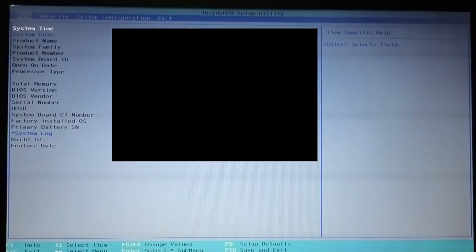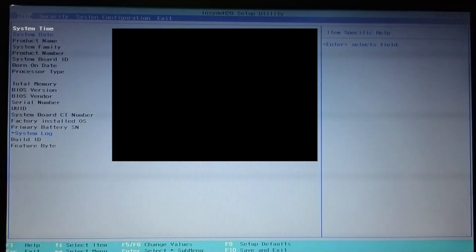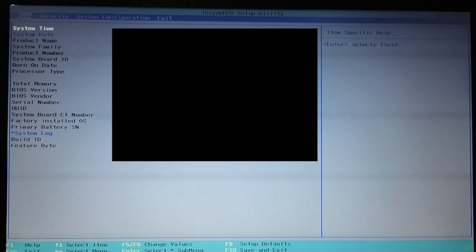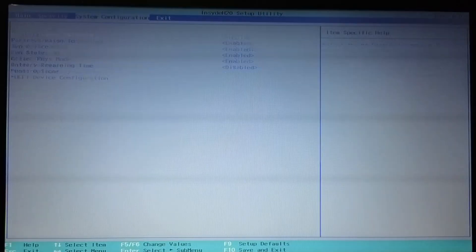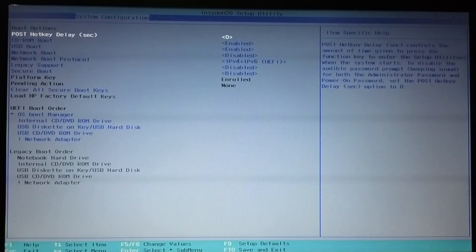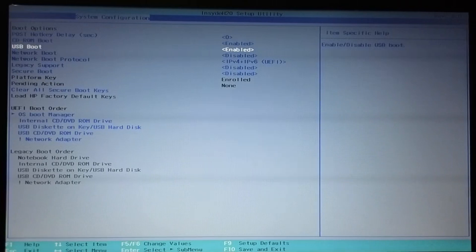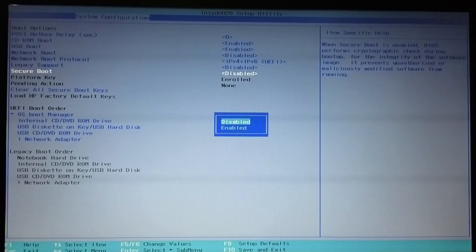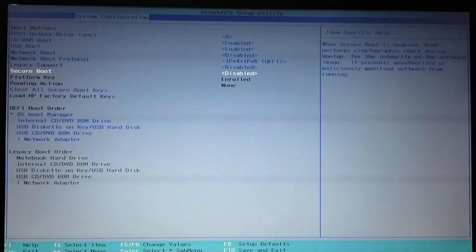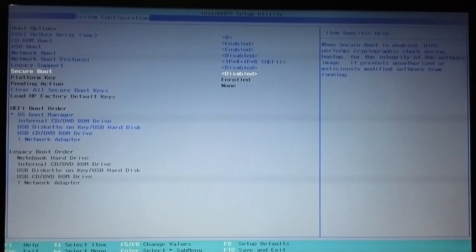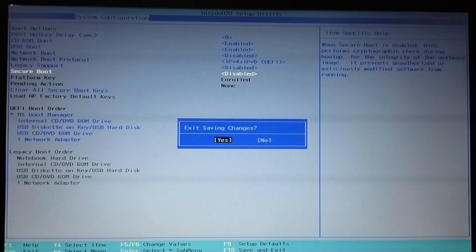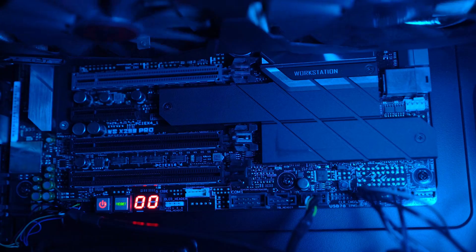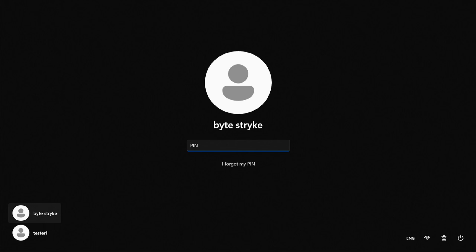Now that I'm here, keep in mind that BIOS setting pages can look very different based on motherboard manufacturer. But the settings and their names should be pretty similar. For me, I go to System Configuration, Boot Options, and then make sure USB Boot is enabled, and then make sure Secure Boot is disabled. Changing Secure Boot allows the default Kali Live to run. Next, I'll hit F10 to save and exit. You might see another screen pop up, but if you do, just enter the code on screen and hit Enter. This should take us back to the Windows Login page.